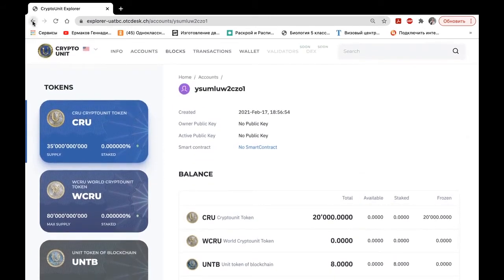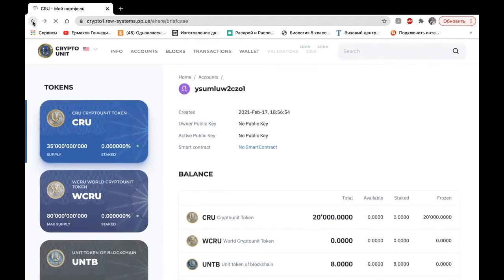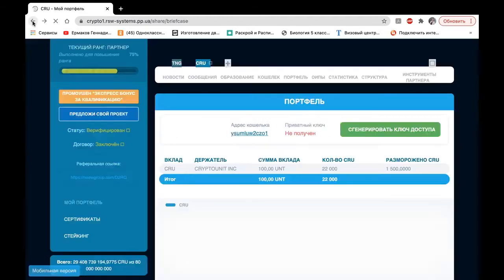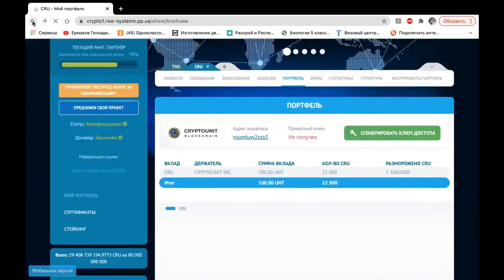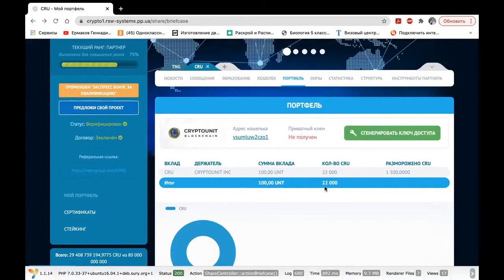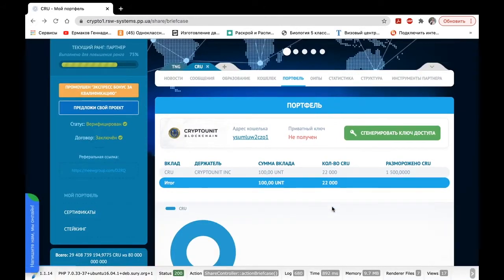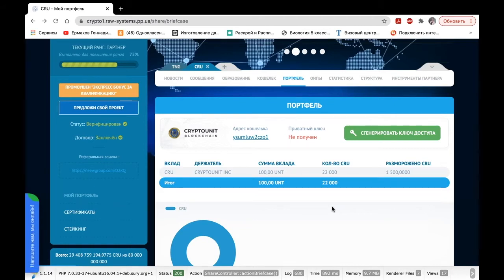Let's come back to the back office. We see that here we have 22,000 CRUs, whereas on the blockchain there are 20,000 CRUs. Where does this difference come from?